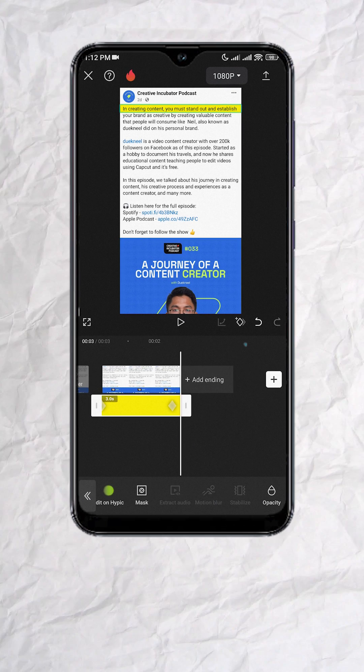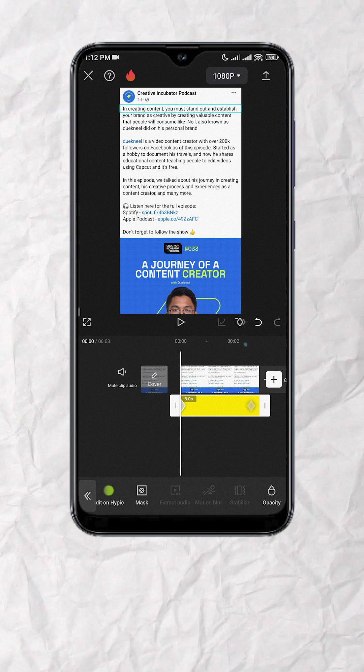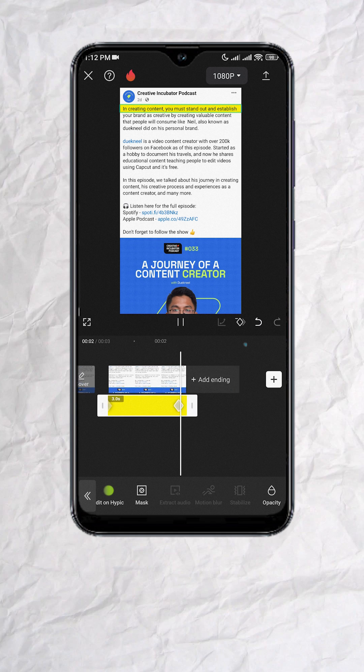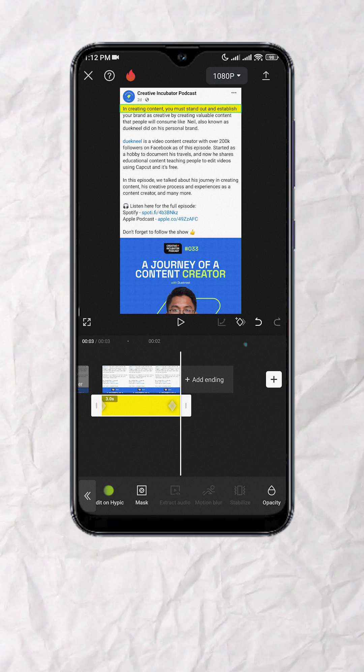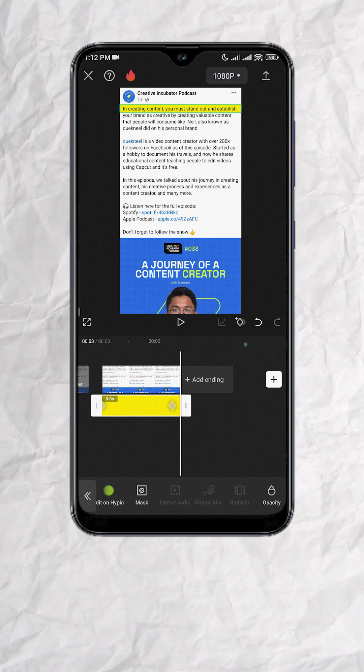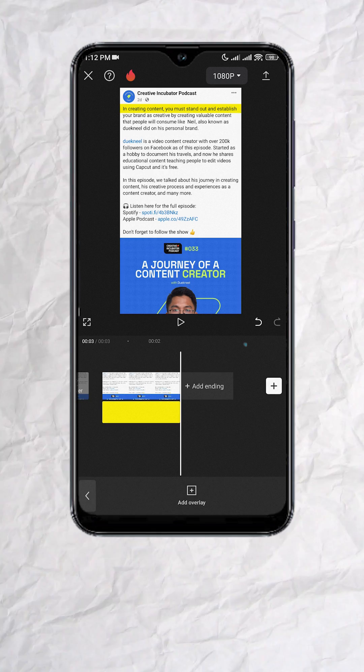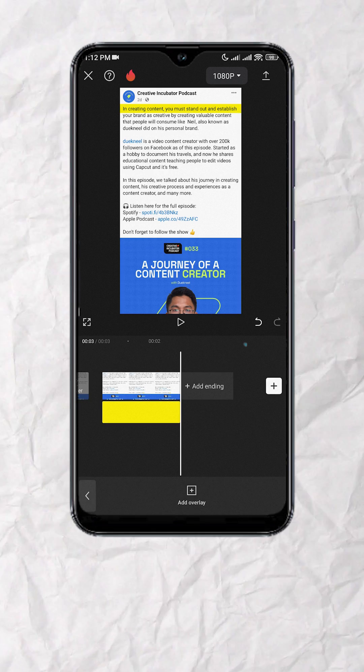Now feel free to make adjustments on the keyframe animation if you want to time it with a voiceover. Add some sound effects — and here's your final output.